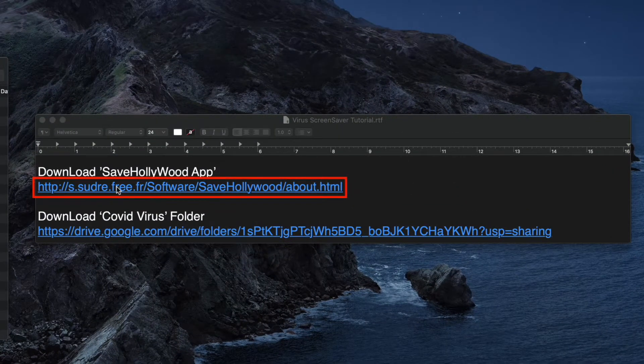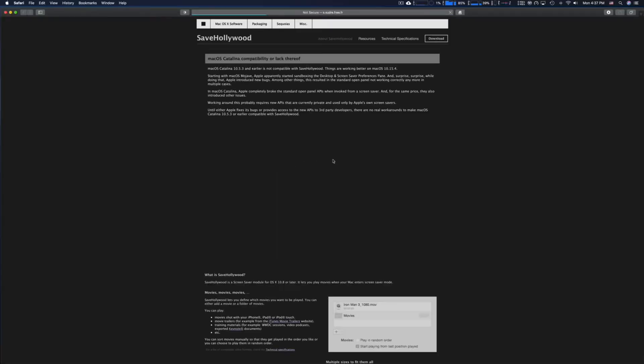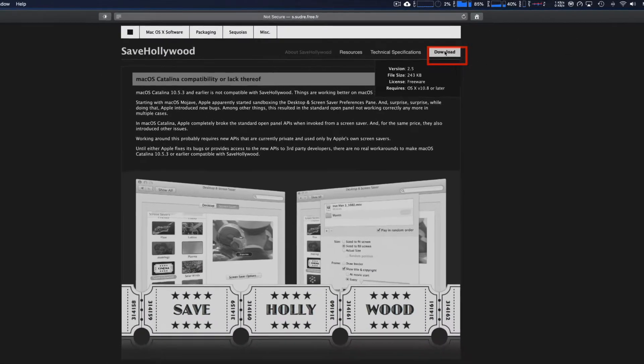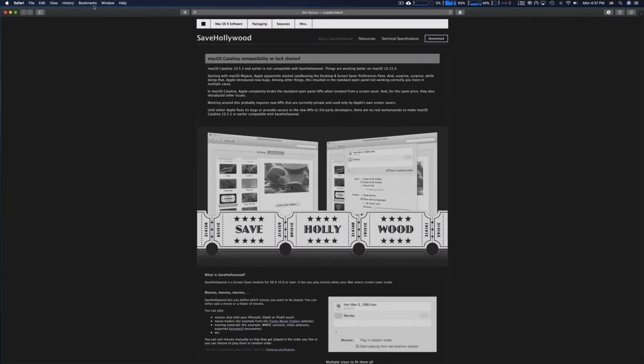Let's go ahead and download SaveHollywood. We'll need this to run the screensaver and you'll actually get a screensaver with this.